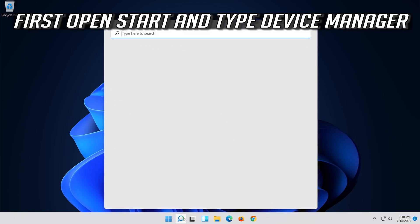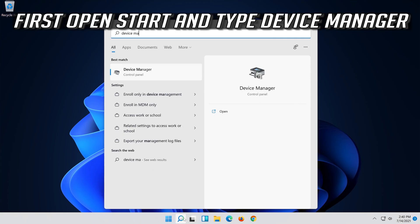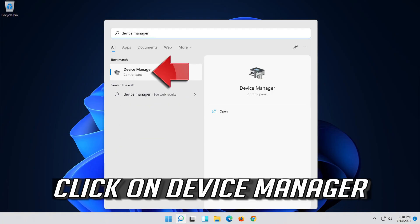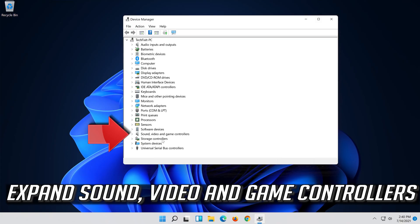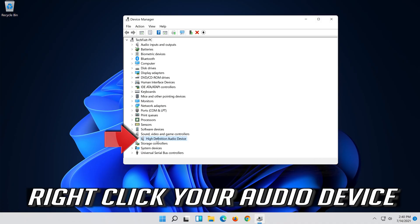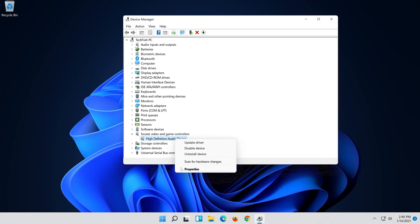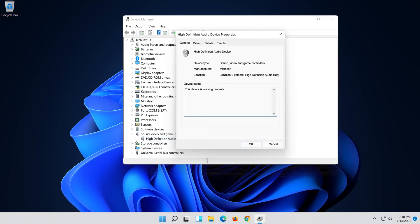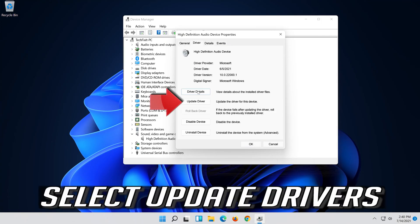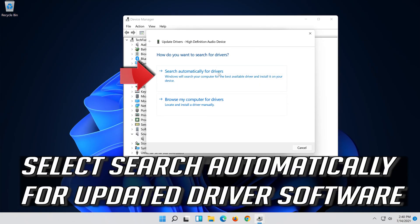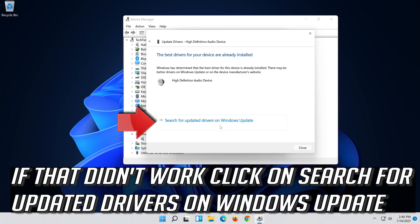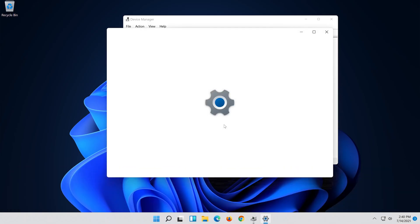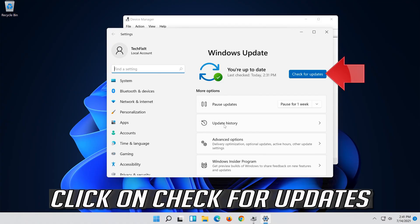If that didn't work, open Start and type Device Manager, then click on Device Manager. Expand Sound, Video and Game Controllers. Right-click your audio device and click on Properties. Open the Driver tab and select Update Driver. Select Search automatically for updated driver software. Now your drivers should be updated. If that didn't work, click on Search for updated drivers on Windows Update, then click on Search for updates.